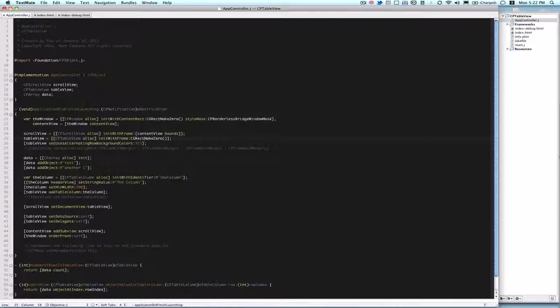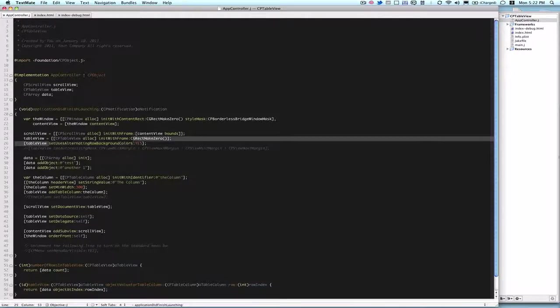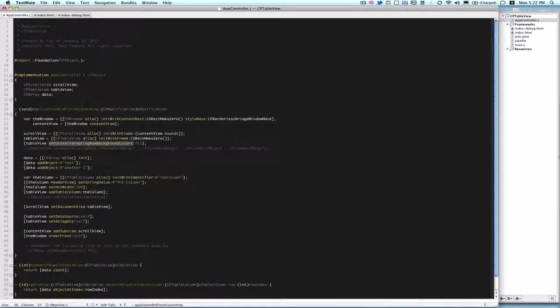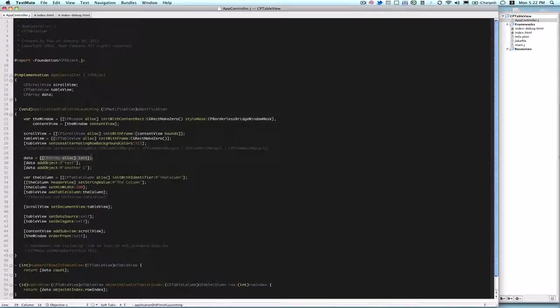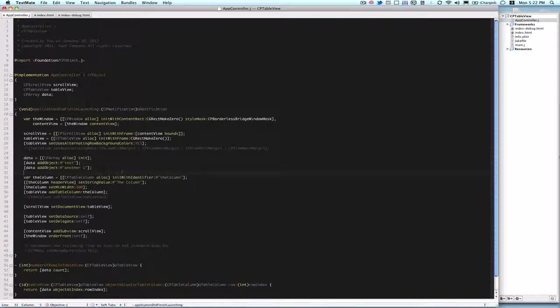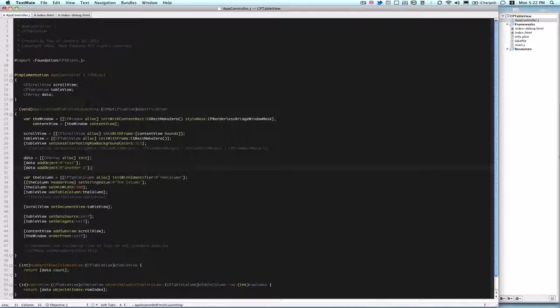And then we have, I'm just making it so that the rows alternate colors, and we do that by doing set uses alternate row background colors, yes. And then we get down into, we define our data array variable, so CPArray alloc init, and then we add two objects, very simple there, two strings I might add.